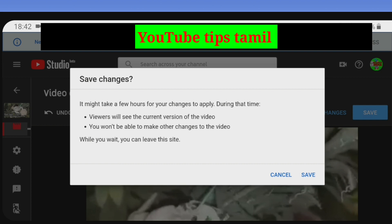During that time, viewers will see the current version of the video. You won't be able to make other changes to the video while you wait. You can leave this site. Now we have to save.